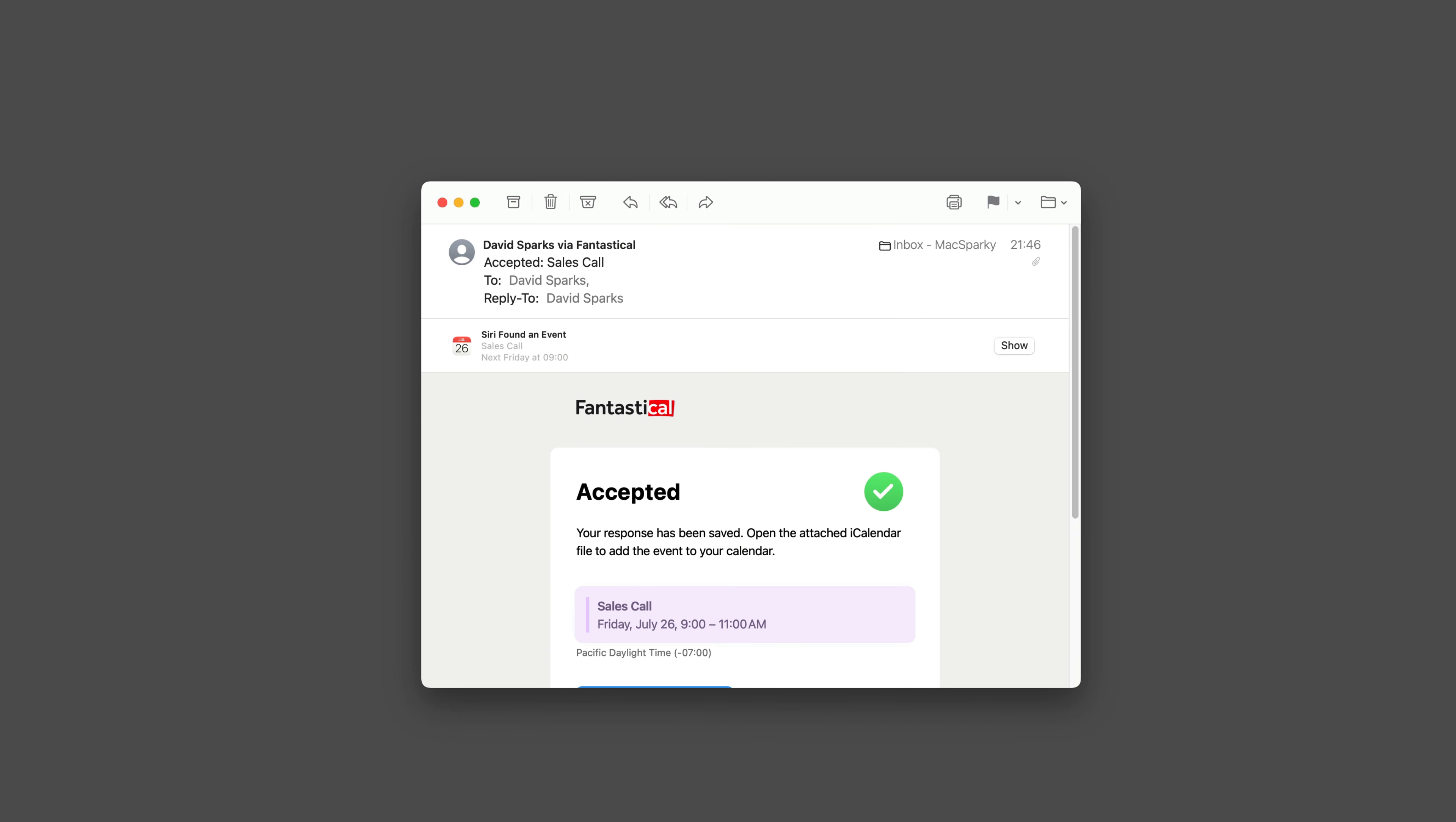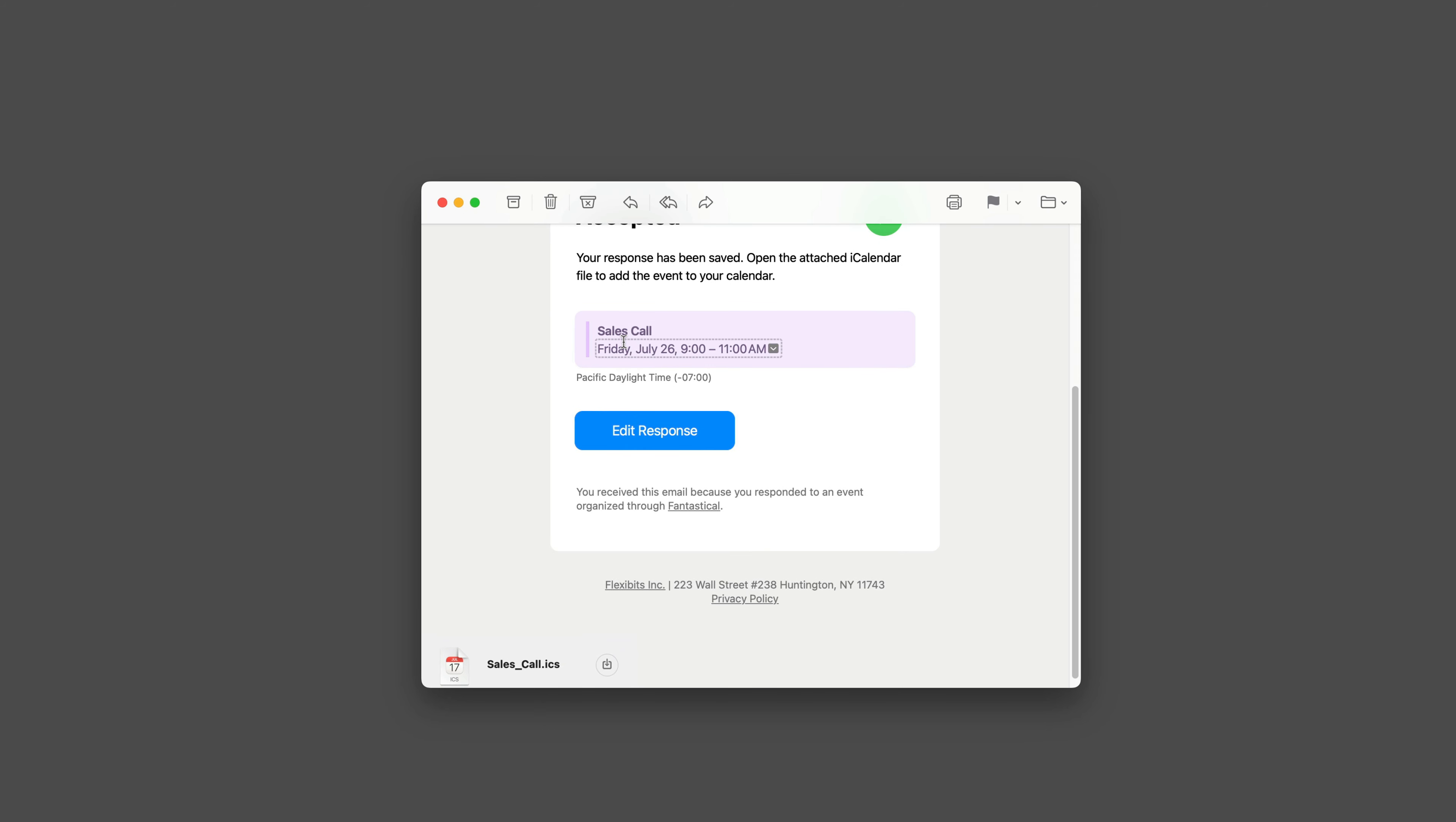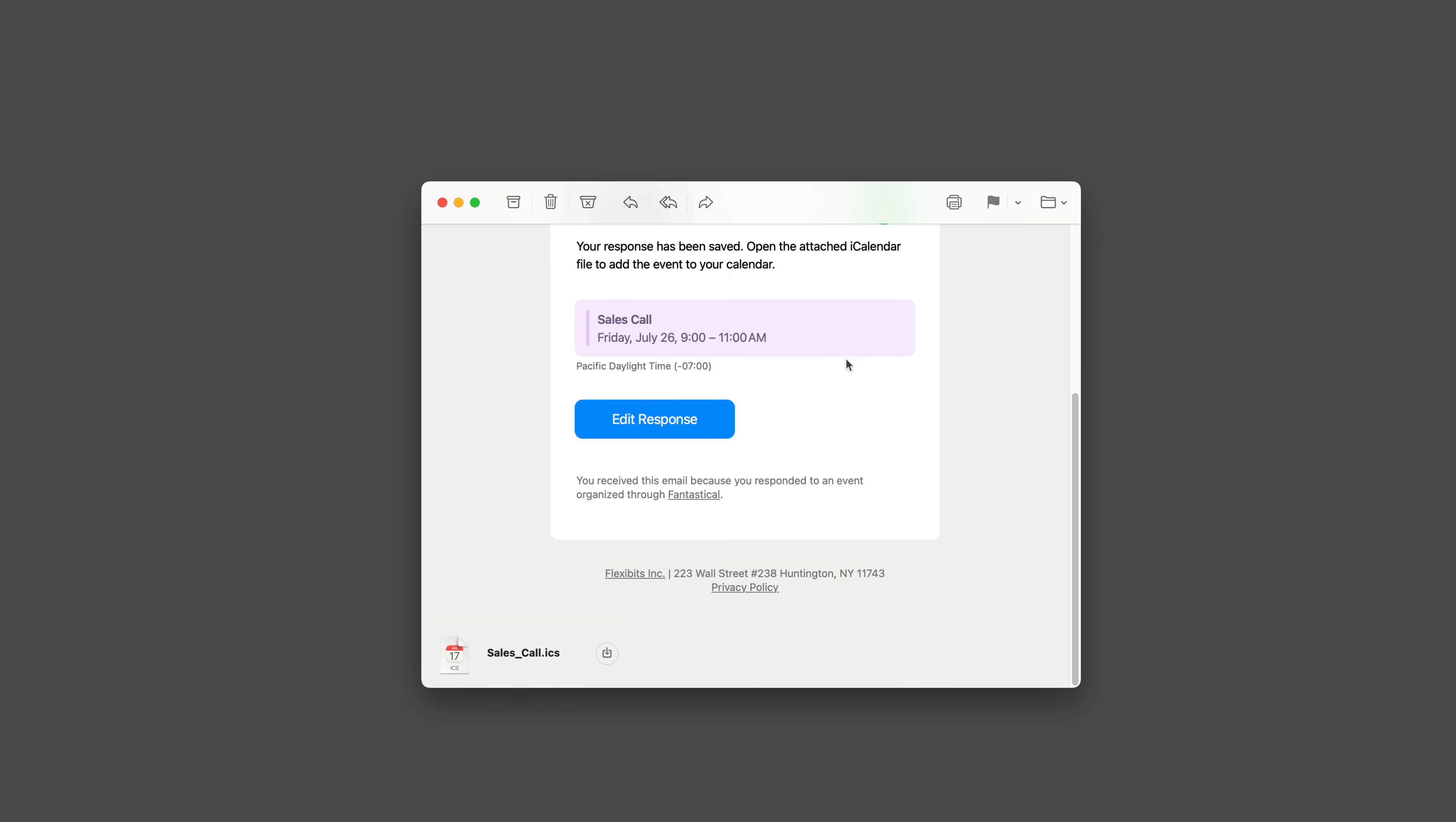For each recipient that confirms, they'll get an email that looks like this. It's going to give them the sales call details and the ability to edit their response. It'll also tell them that there's an attached iCalendar file so they can add it to their event. And you can see there it is right there. They can just click that and add the event to their calendar.